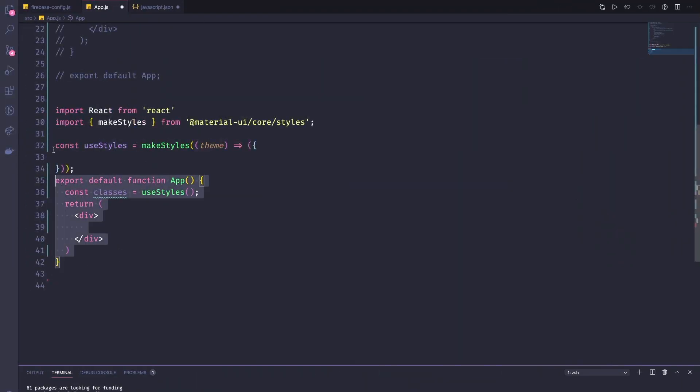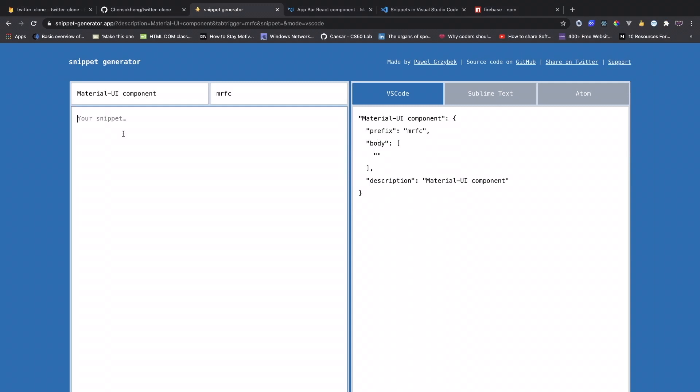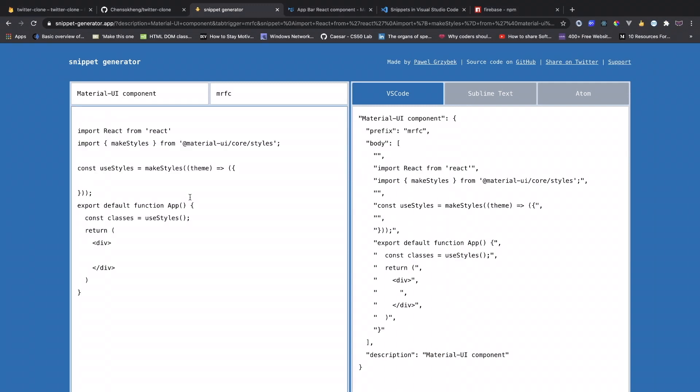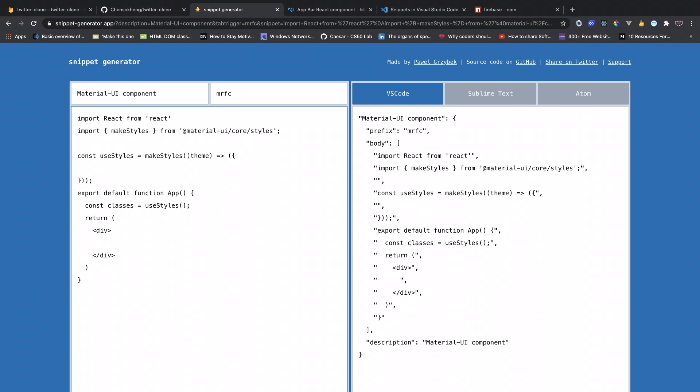And then for the snippets that we want, I'm going to paste this one. Then we're going to get this one. So then what we need to do next is to allow user to change this one for the component name.